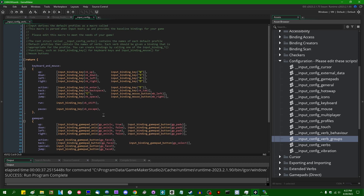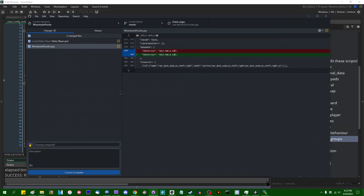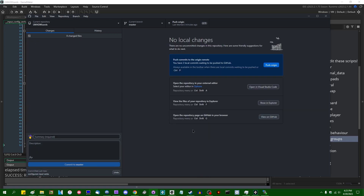Is that it for input configuration? All right, let me go and commit this. 602 changed files — this project is insane. That took a solid minute to commit.